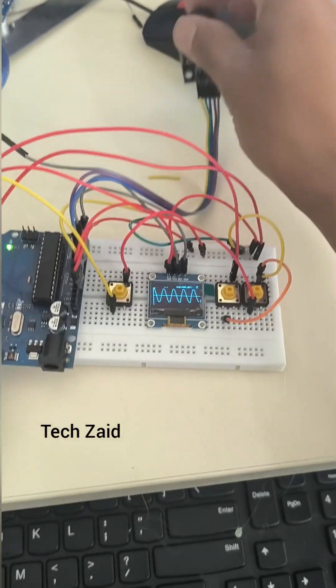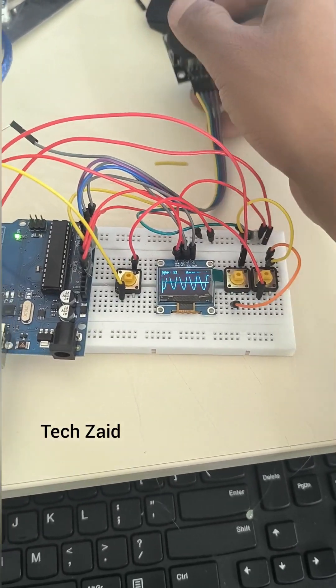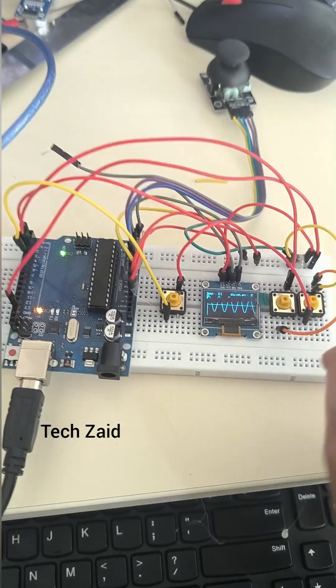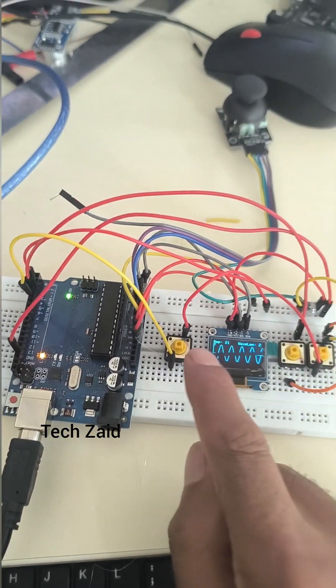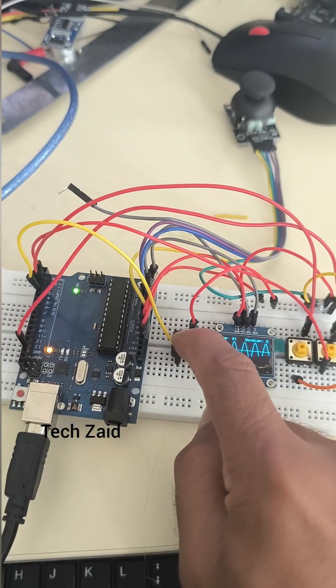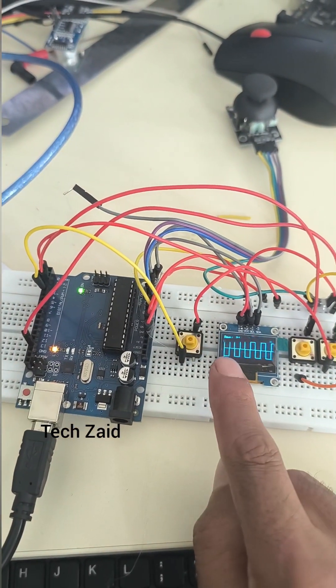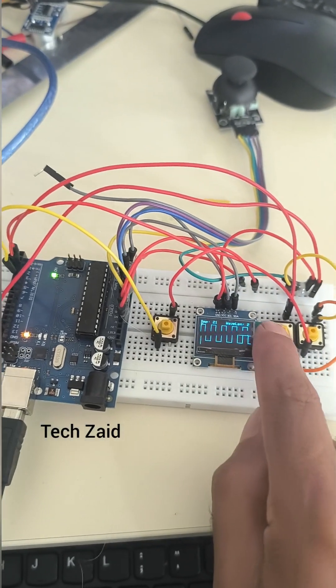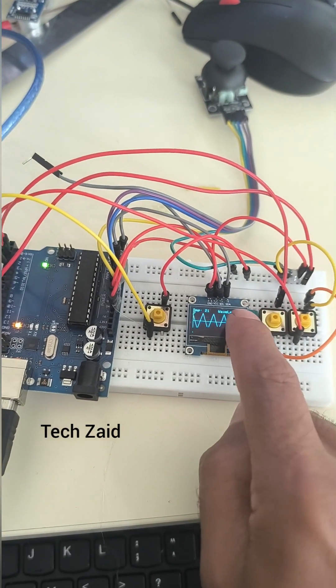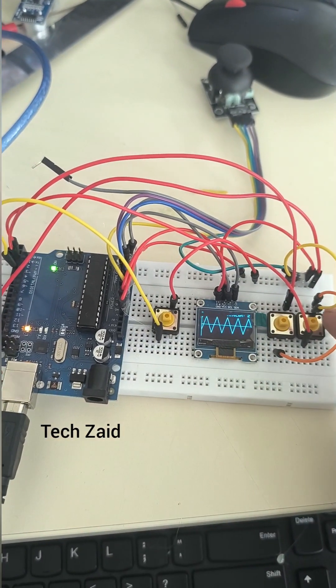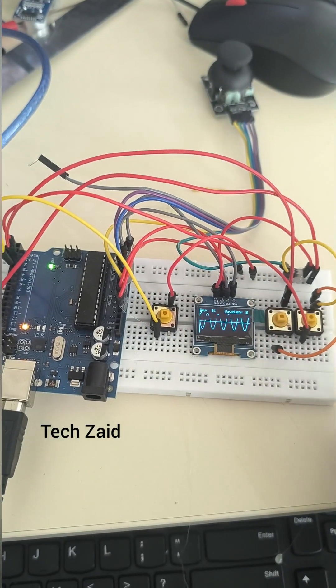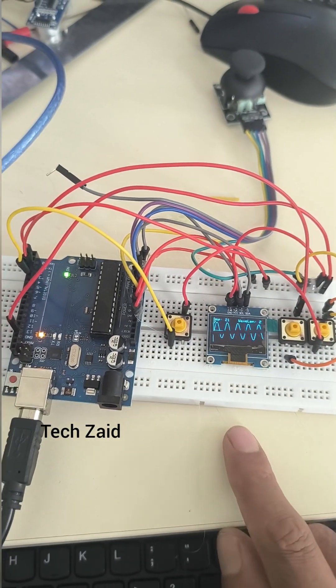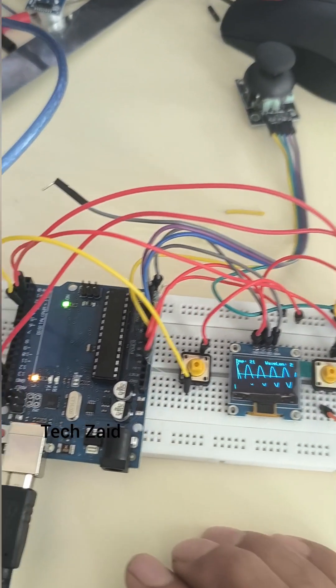Here you can see I'm using three push buttons and a joystick. If I press the first push button, it will show a square wave. If I press the second push button, it will show a triangle wave. If I press the last push button, it will show a sine wave.